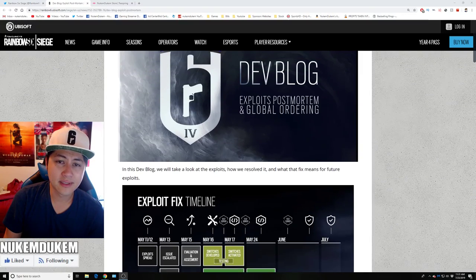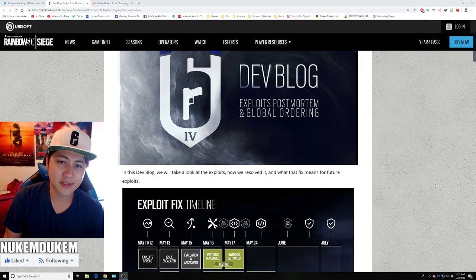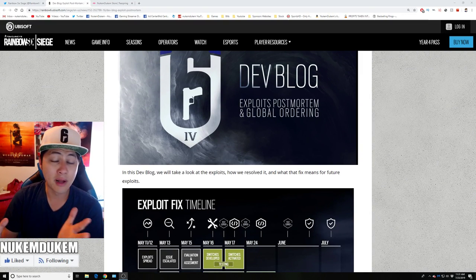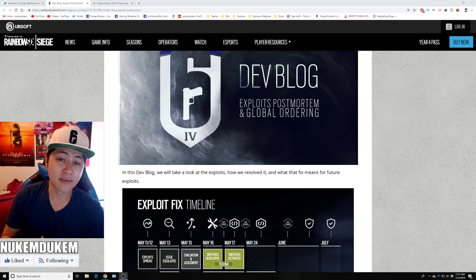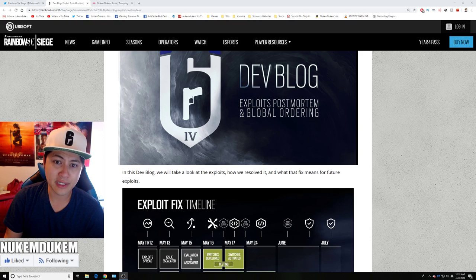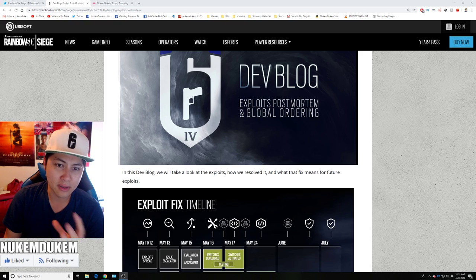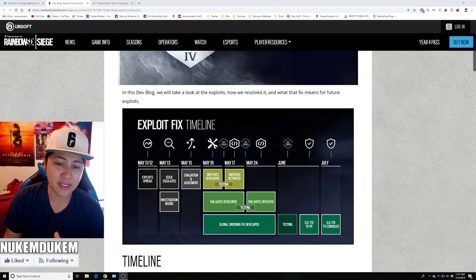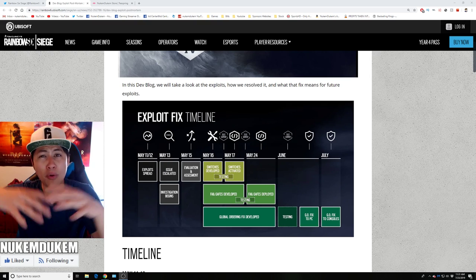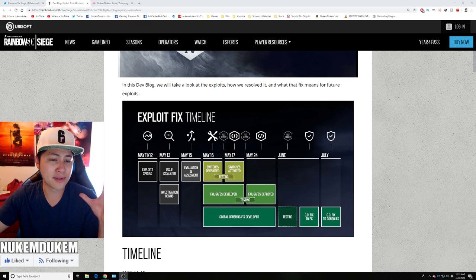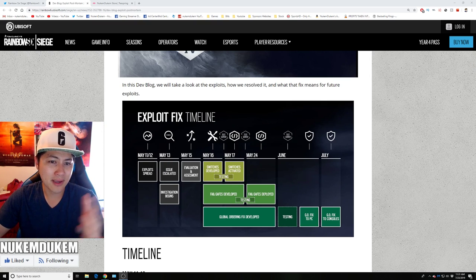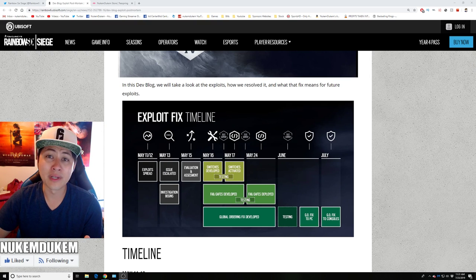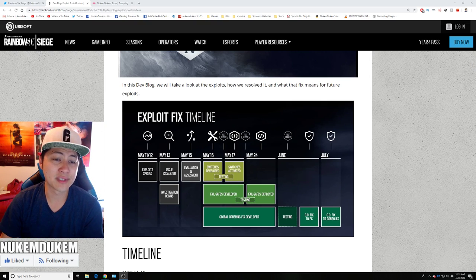Hey, what's going on guys? NukemDukem here. So Ubisoft finally released a blog explaining all the fixes and the whole picture why it took so long and what they went through.